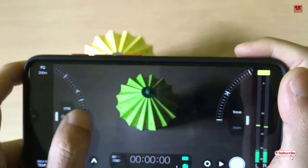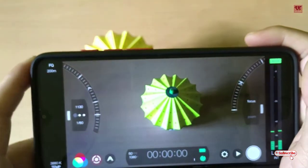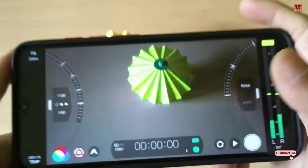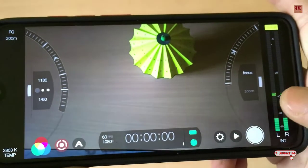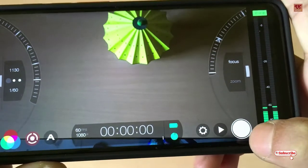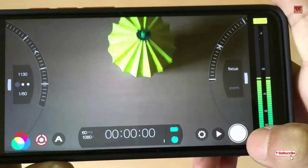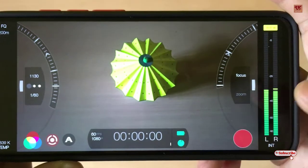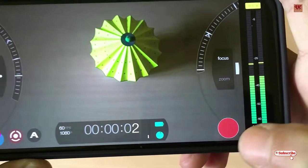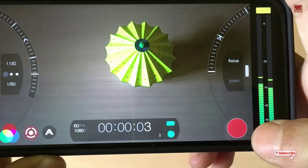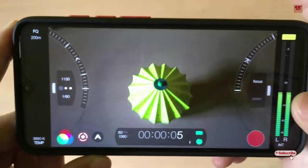With the aperture controls you can control the brightness. Below you can see the recording button. Once you tap on this option it will start recording — as you can see, the red icon now shows recording has started.